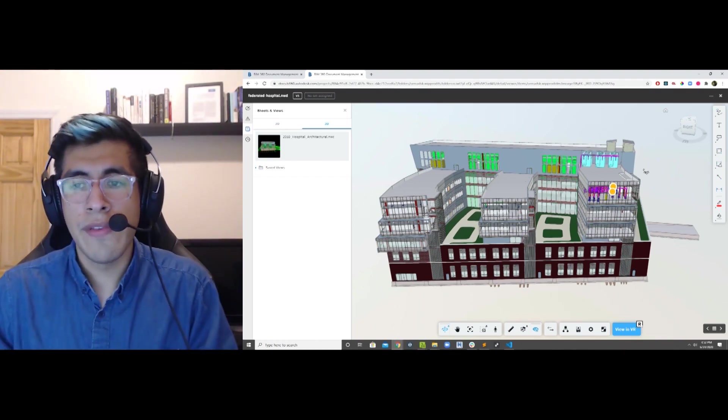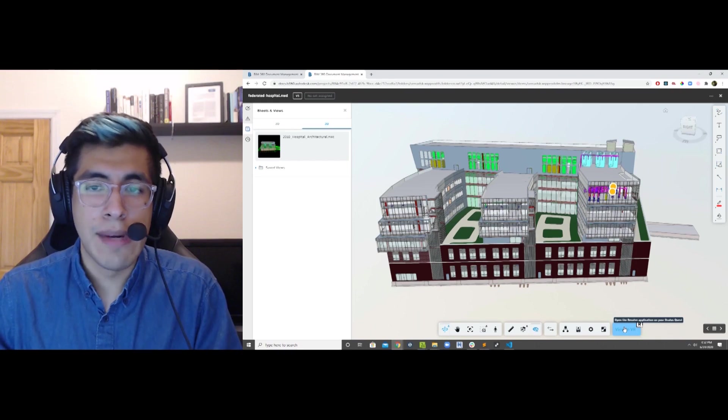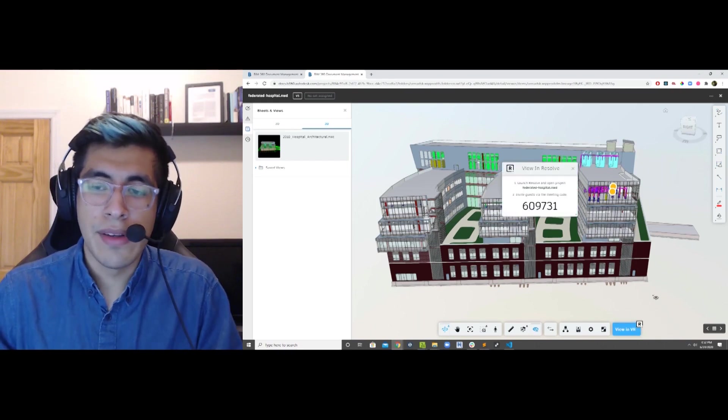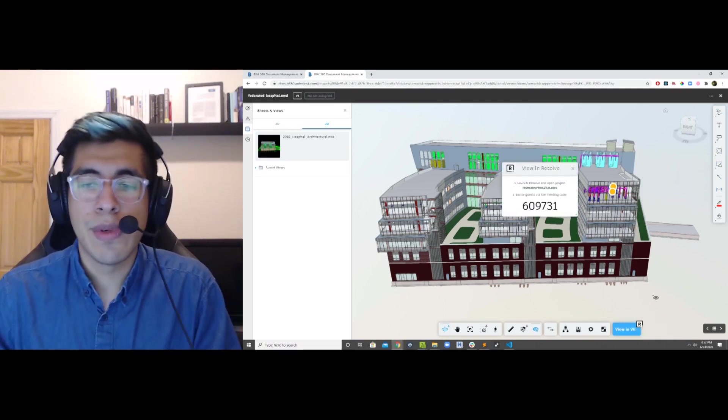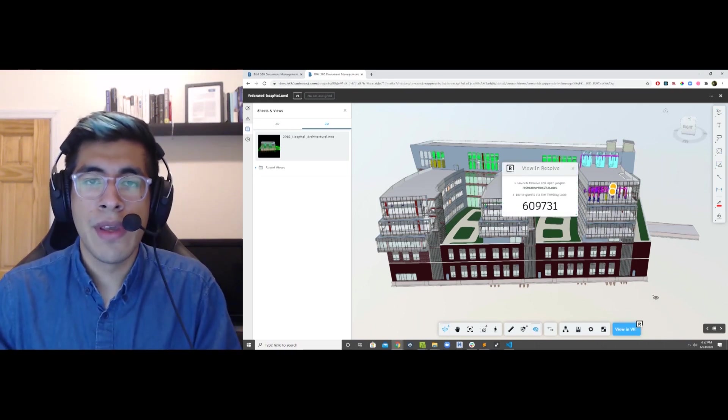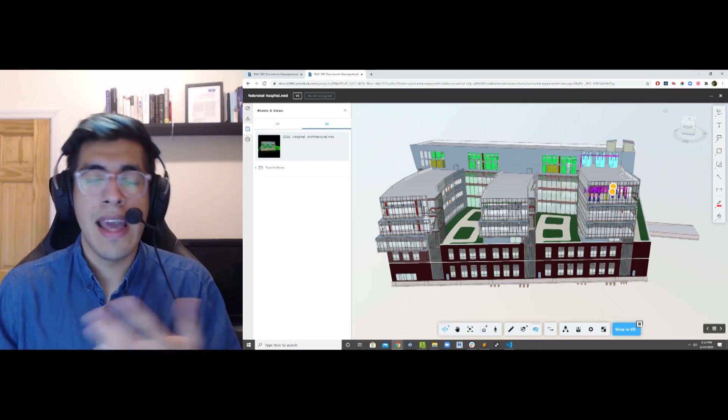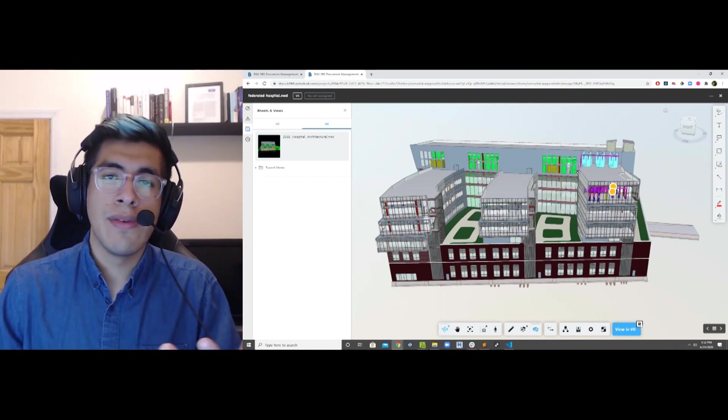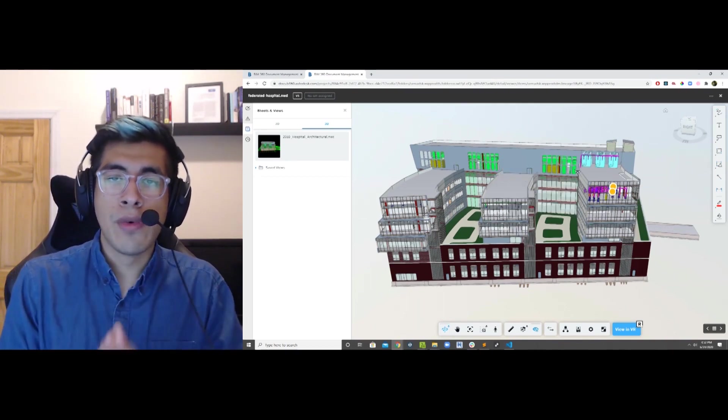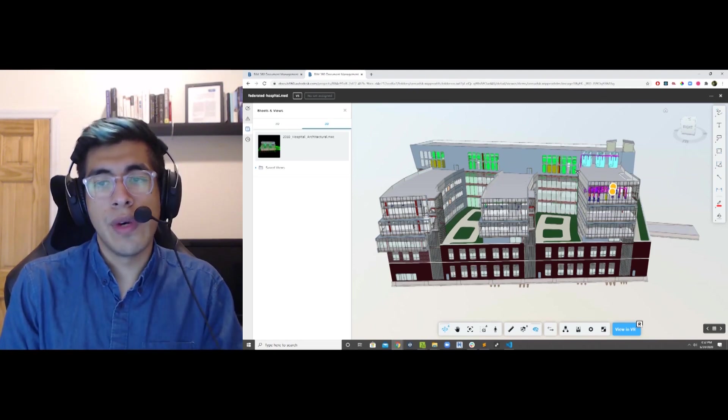With Resolve, it's as simple as just clicking a button. There's this VR button that gets added to your BIM 360 viewer. You click it, and that's going to send everything over to the virtual environment. The cool thing is, you only have to do this once.